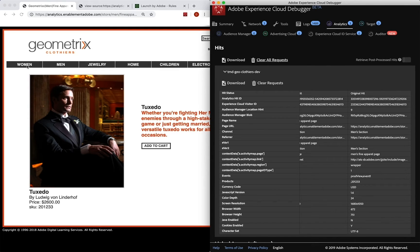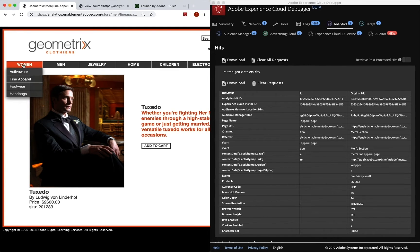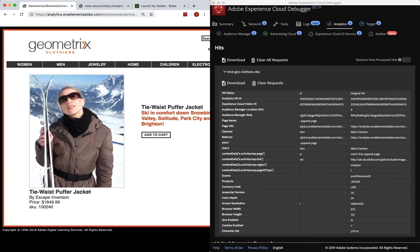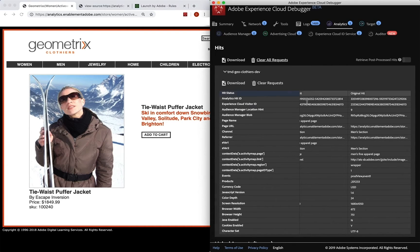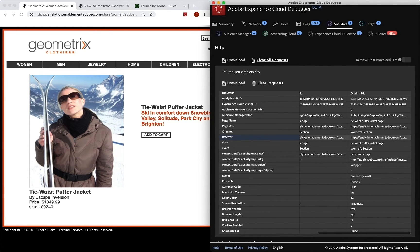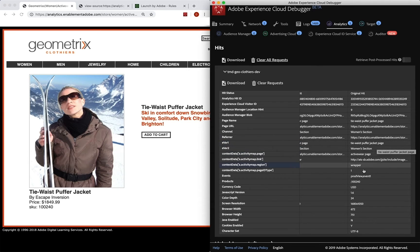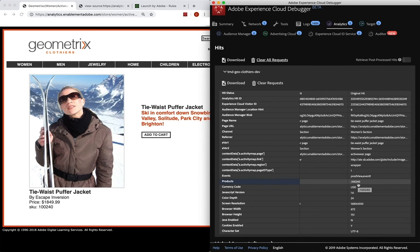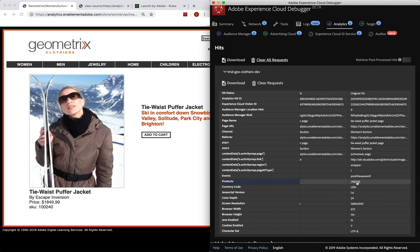So if we go to the women's section, maybe active wear, and we look at this tie waist puffer jacket, we can also go back over here and go to the end. And we have our prod view event, we've got our products, etc. Here's our product ID 100240. So it has created that product string for us. And we're good to go.